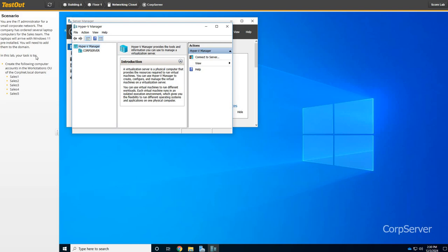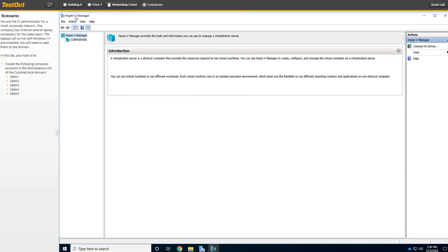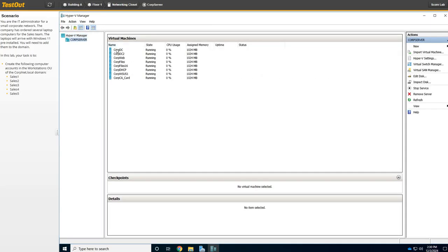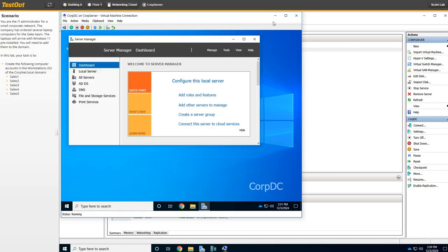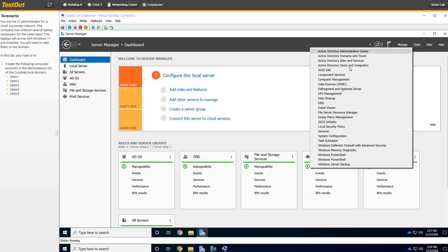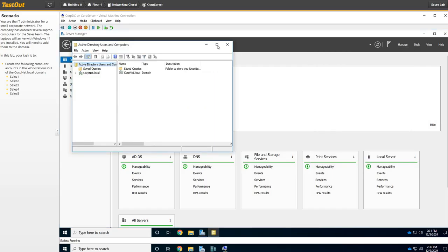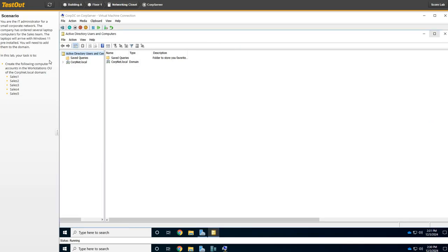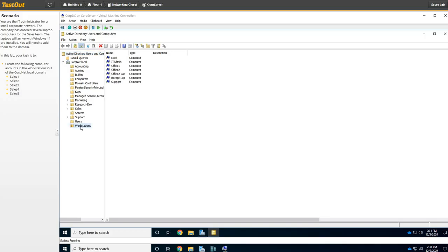Here we go. We've got to get to Active Directory, so we're going to go to our Hyper-V Manager, go to our corp.dc and launch it. Expand those windows. Then we're going to go over here to Tools and go to Active Directory Users and Computers. We'll expand that window as well, then go down to the Workstations OU. There it is.